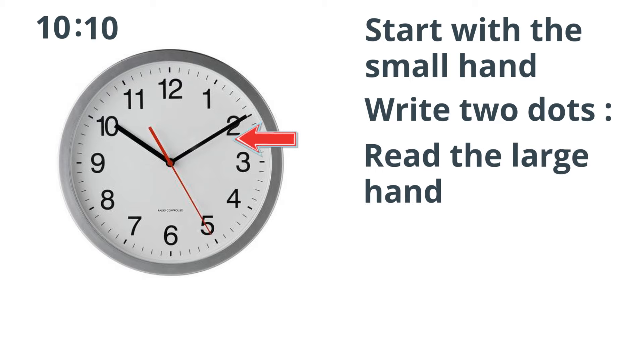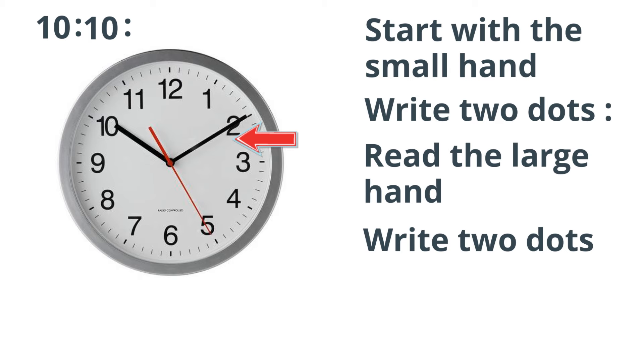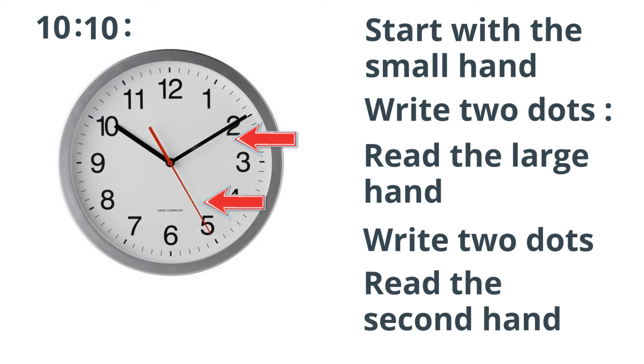Step 4: Draw 2 dots. And step 5: Read the skinny or the second hand.